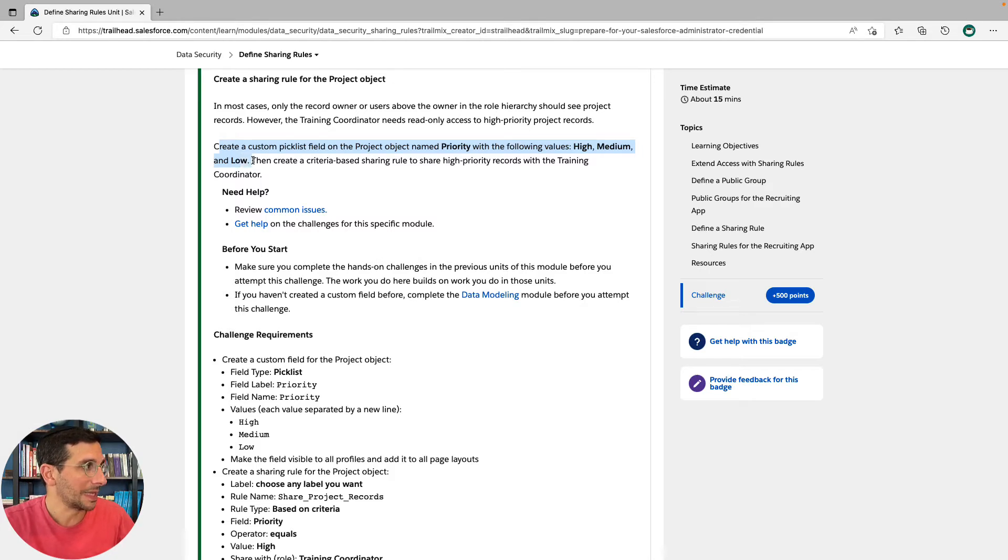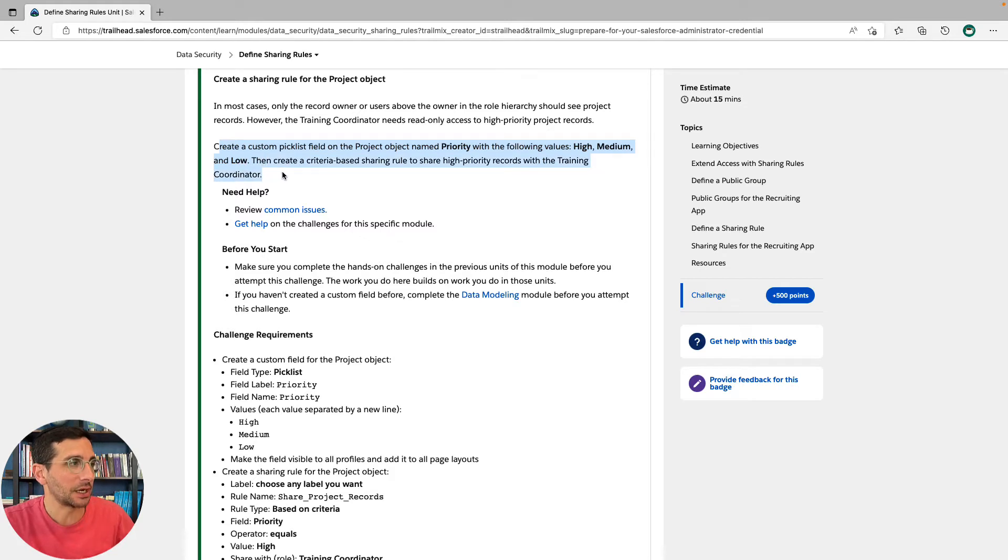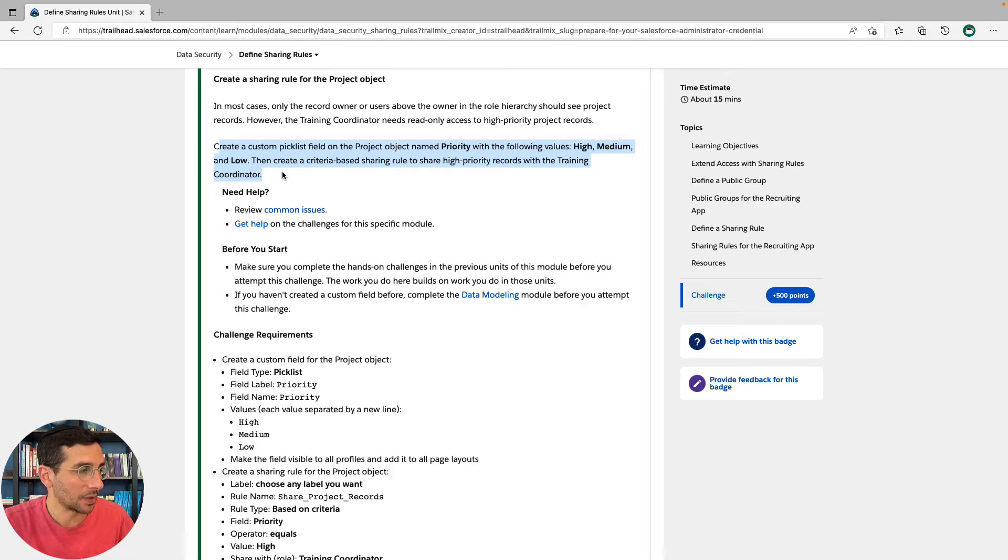High, medium, and low. Then create a criteria-based sharing rule to share high-priority records with a training coordinator.